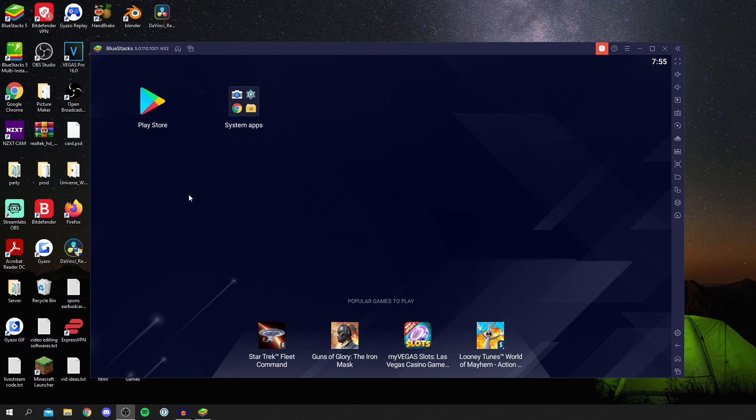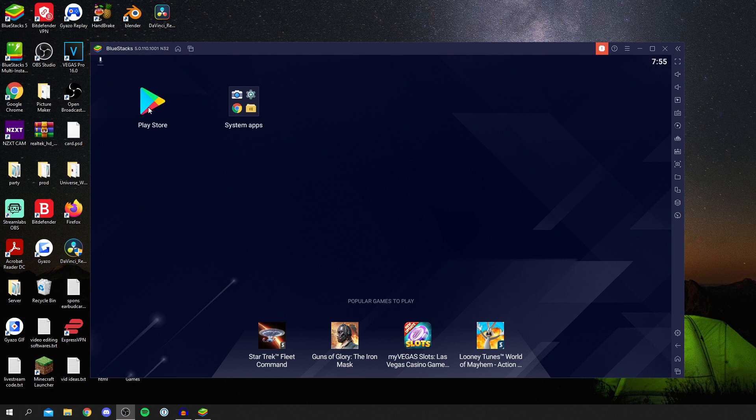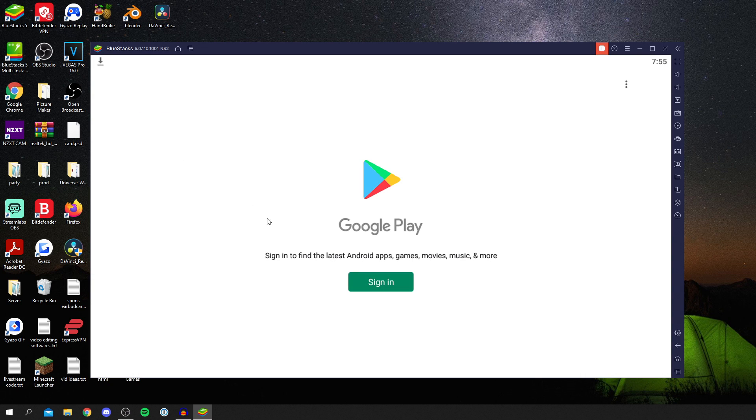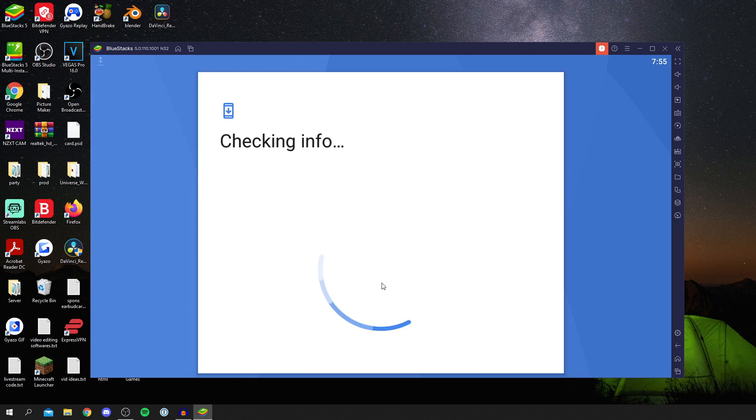Once BlueStacks loads, you're going to be on this screen. This is basically your phone. All you want to do is open up the Play Store so that we can find PUBG. Click on the Play Store and it's going to load this up. You need to sign in with a Google account because it's Google Play. Click sign in and then enter your username and password. It's checking the info.